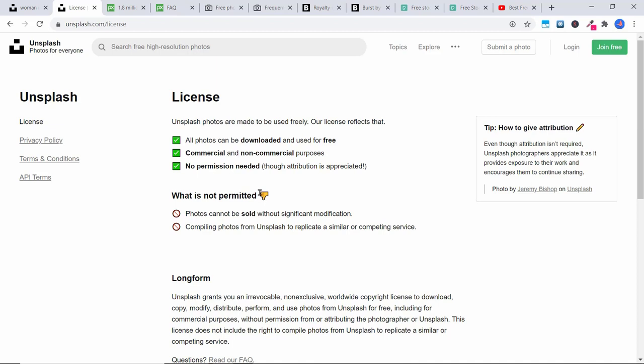These images are for you if you want to create your own thumbnails for your YouTube videos, put them in a slideshow, make a video, or put them on your website — anything like that. Okay, the next one I'm going to show you is Pixabay.